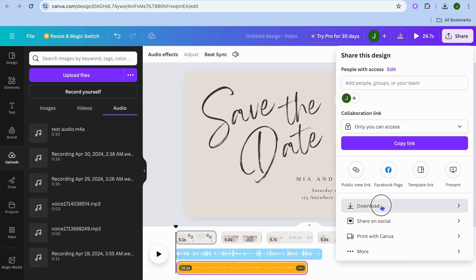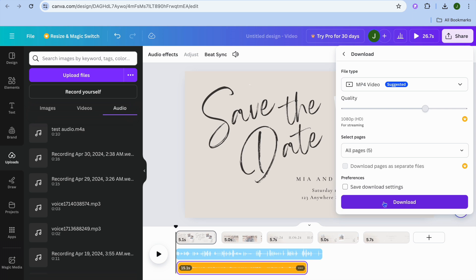Then from there you can tap on download and select download once more to download it. Hope you found this tutorial helpful and informative. If you did, be sure to hit the like button and subscribe.